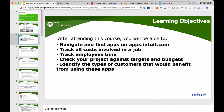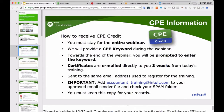The learning objectives for today: we'll talk briefly about apps in general and how to get to apps. Then we'll talk about tracking costs by job, tracking employees' time, because that's actually part of one of the major cost components. We'll cover checking your project against targets and budgets, and discuss what type of customers would benefit from these functions and features.